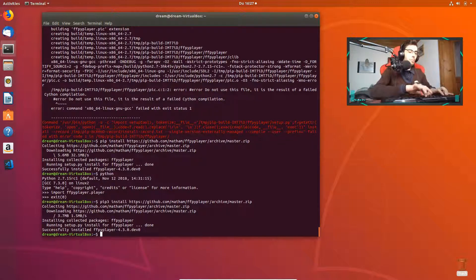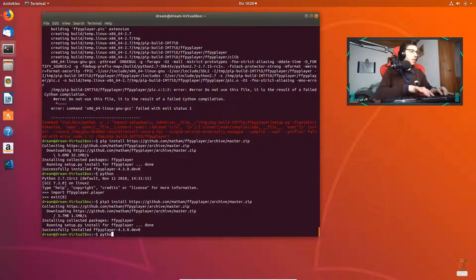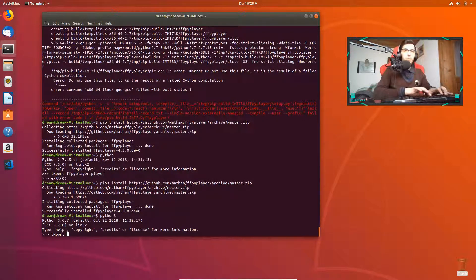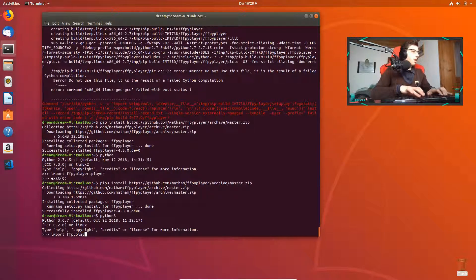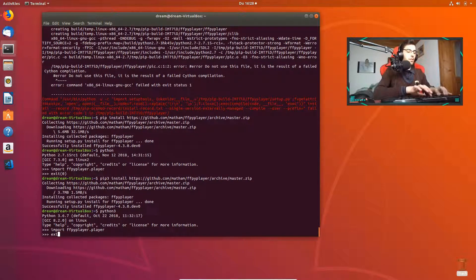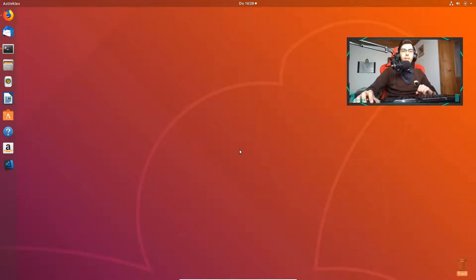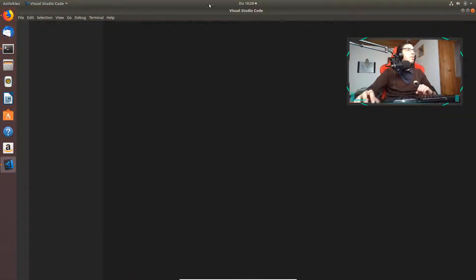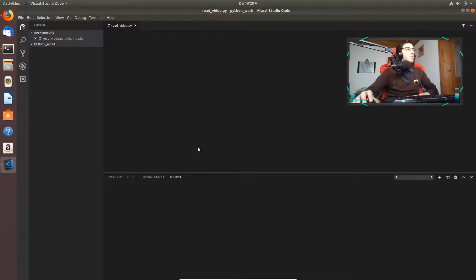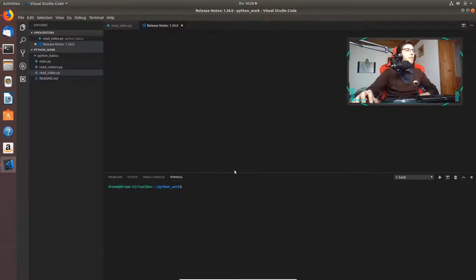Successfully installed for Python 3 as well. When I type Python 3 and try to import `ffpyplayer.player` — everything is just fine. We're heading back to our code now because we want to add the audio — we want to read and display audio from the video. You're going to have everything in the description, so don't worry, you can use my comments and everything will work.